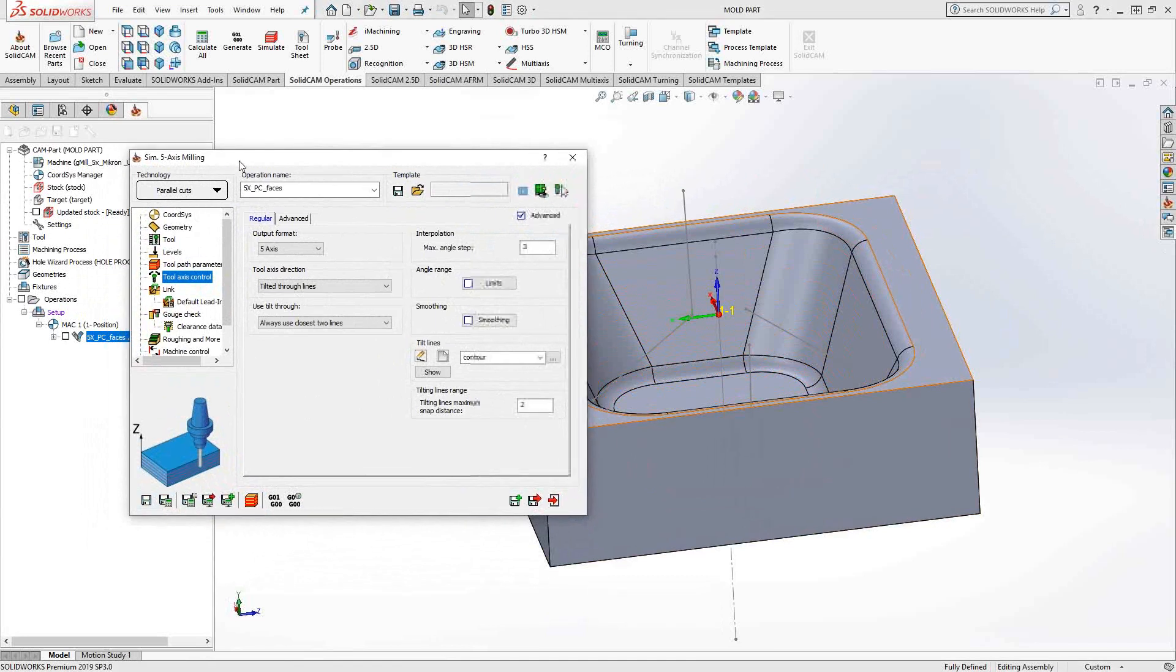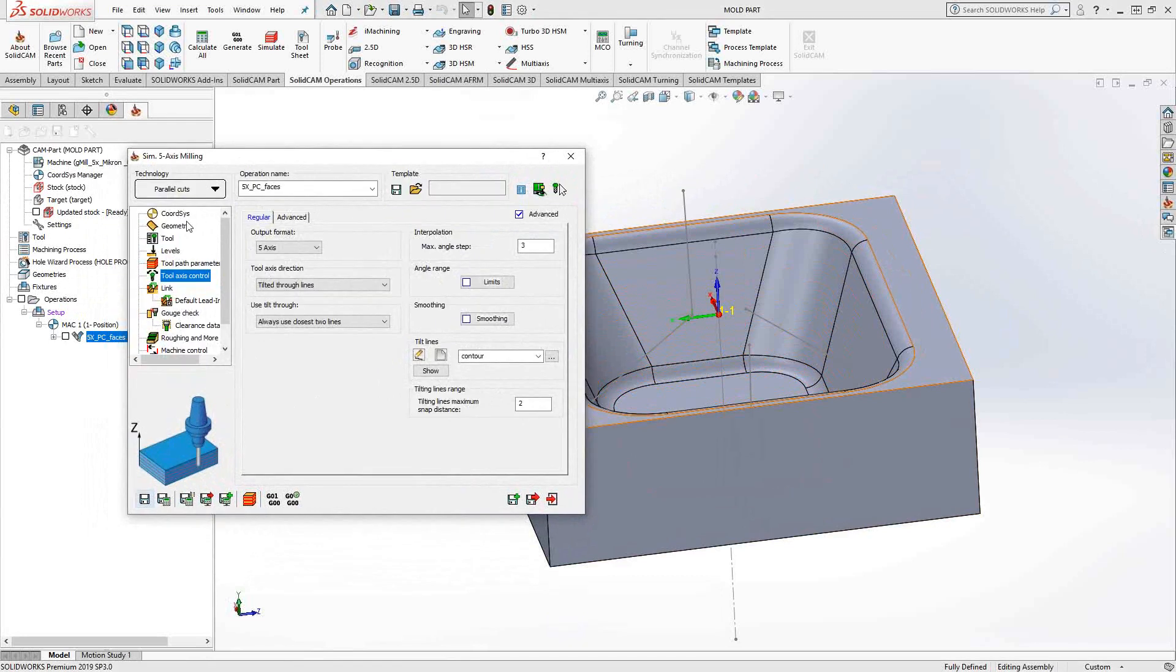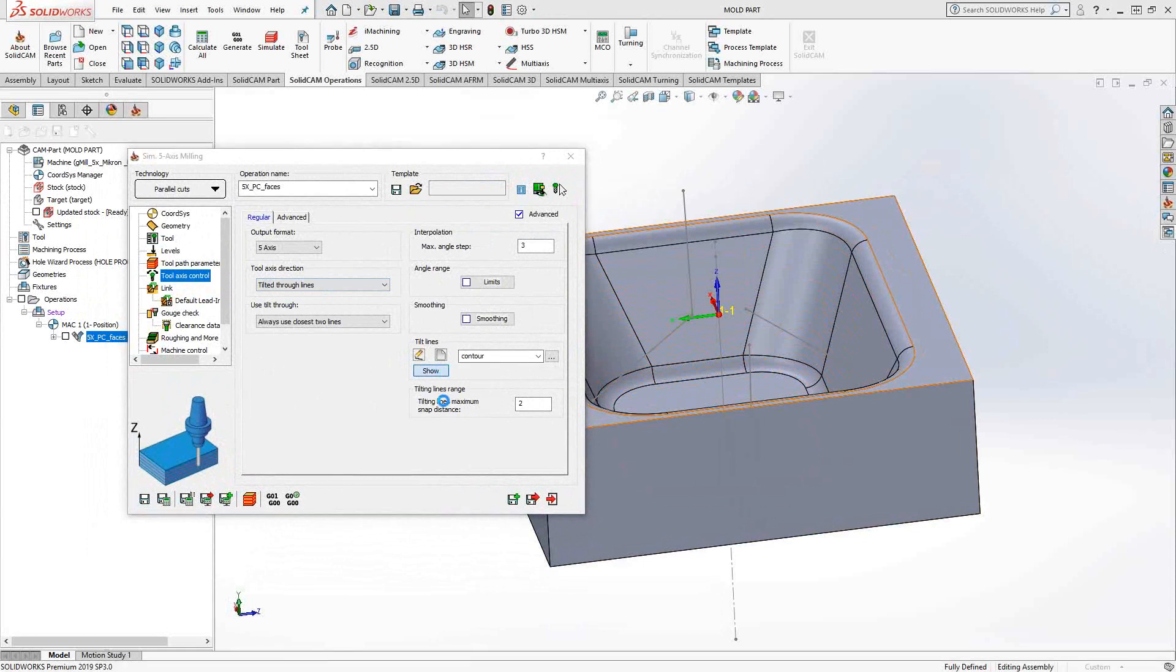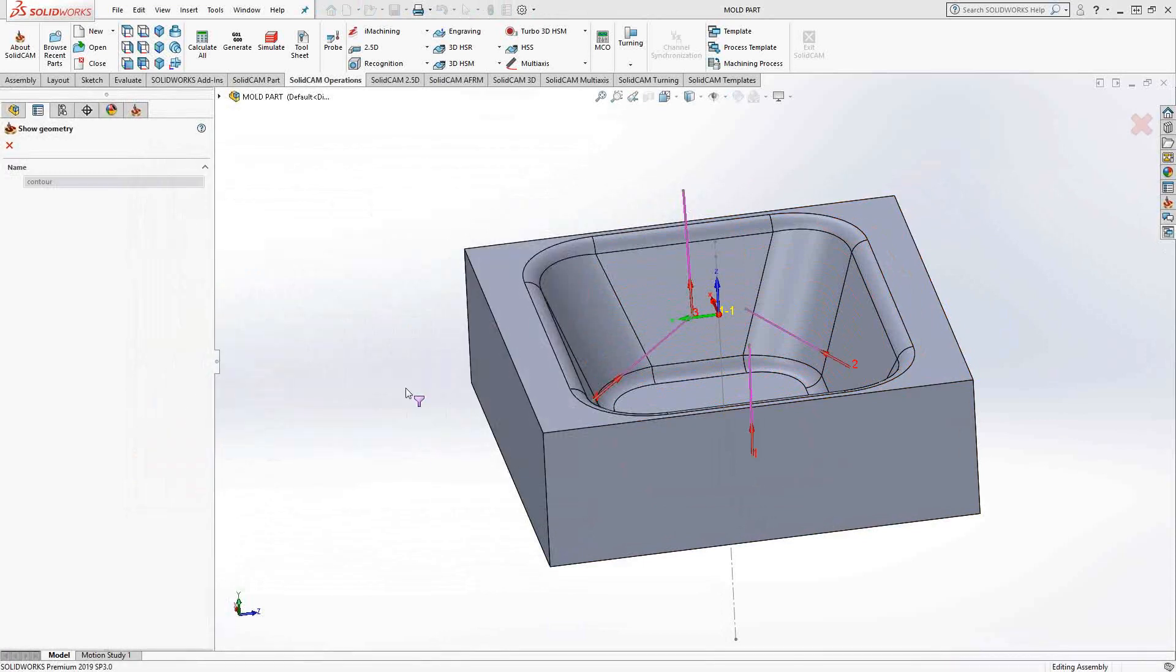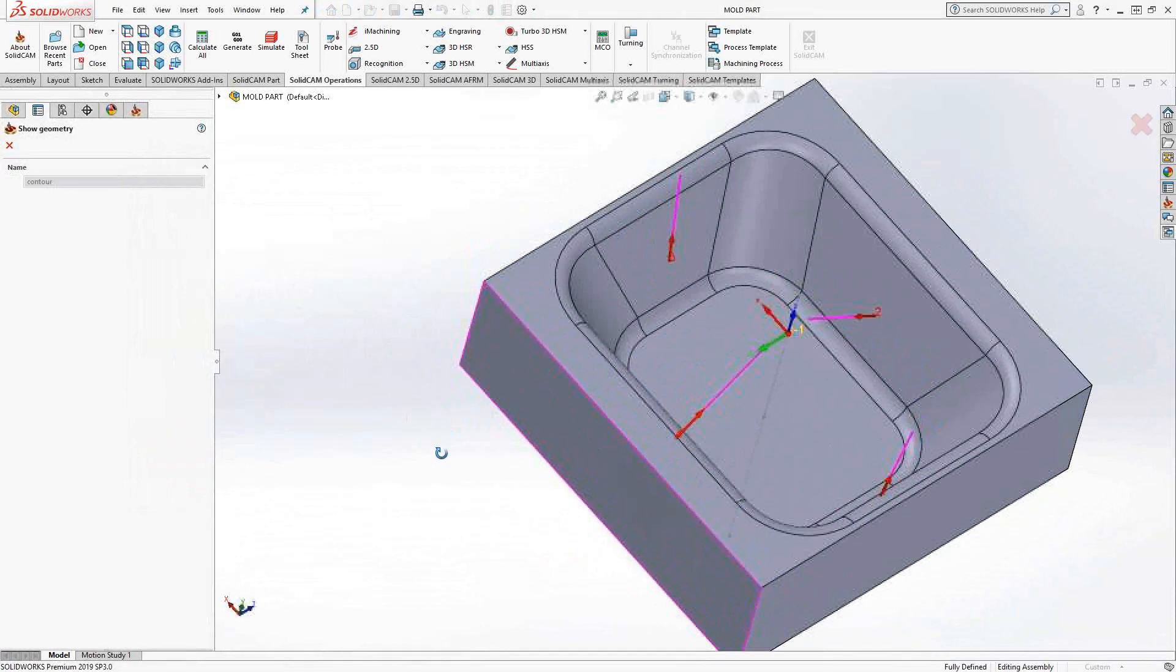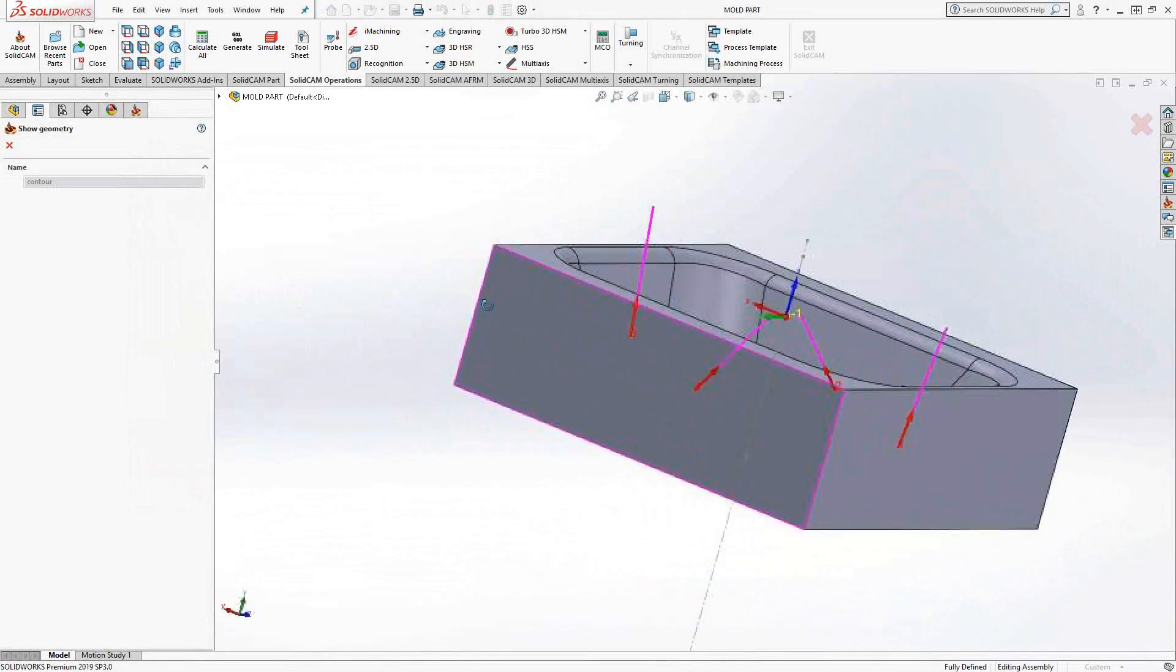I'm using my parallel cuts in the Z direction. And under tool axis control, I have it set to tilted through lines. Once you do that, it opens up this lower section here where it's asking you what lines you'd like to use. And I went ahead and I sketched some 3D lines there.